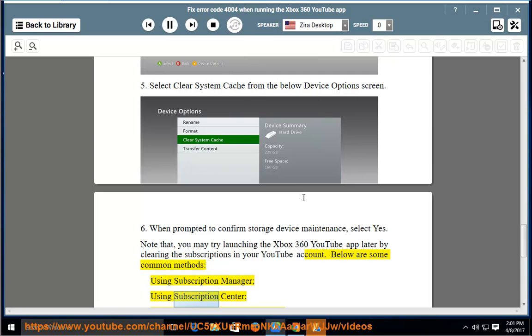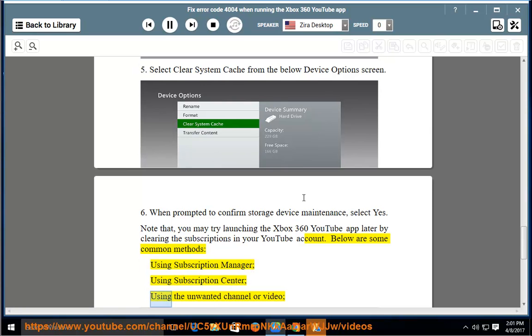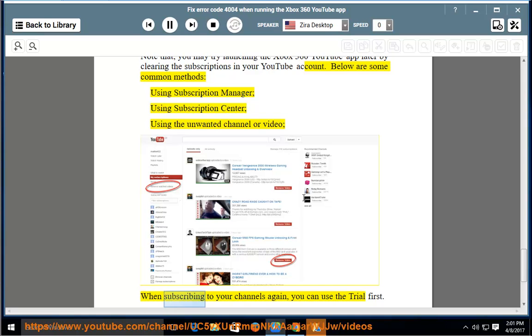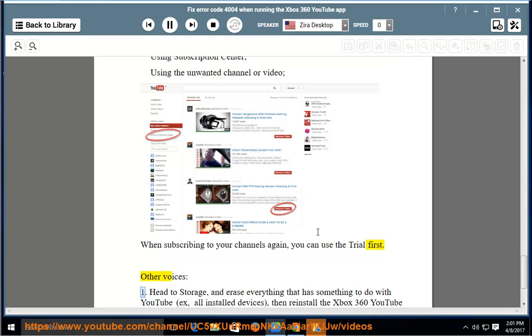using the unwanted channel or video. When subscribing to your channels again, you can use the trial first. Other Voices: